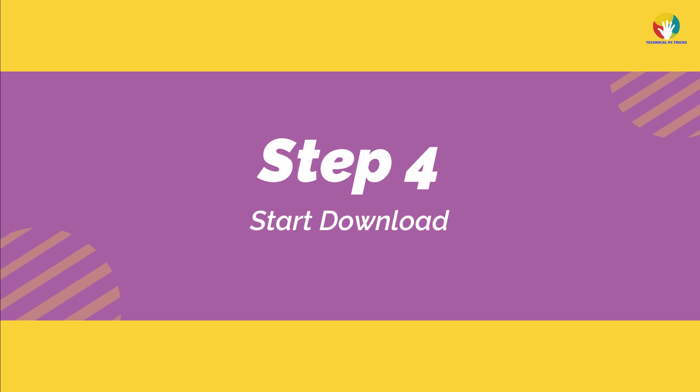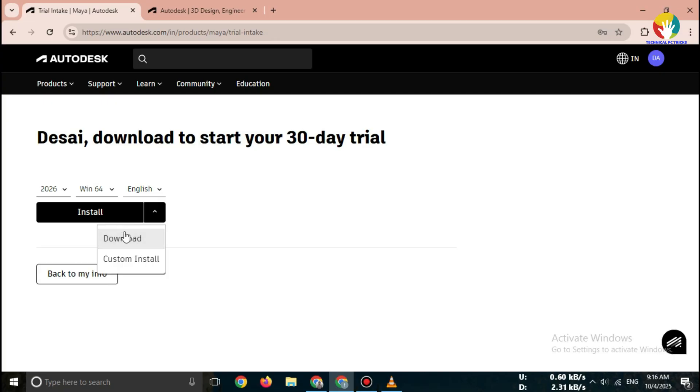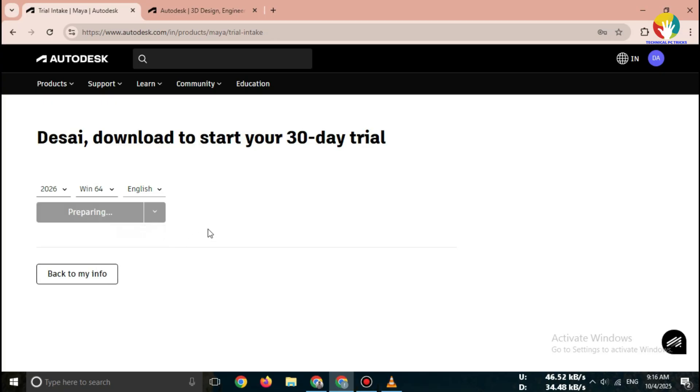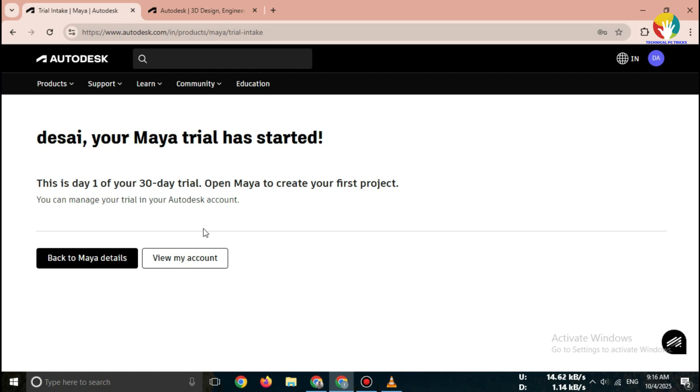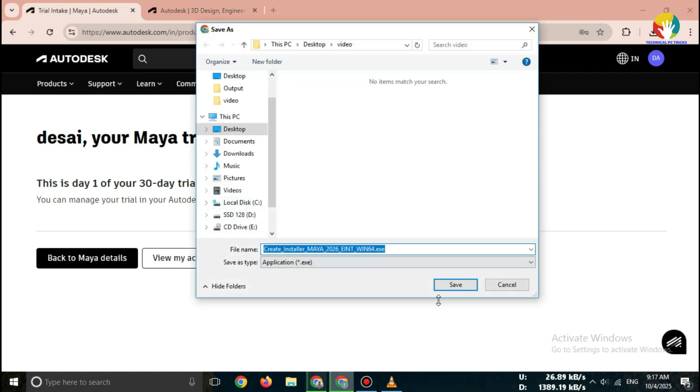Step 4. Start download. Once logged in, click on Start Download. Your browser will begin downloading the Maya Free Trial 2025 installer. This file size is a few gigabytes, so make sure you have good internet speed.